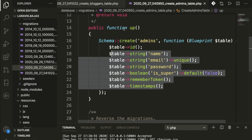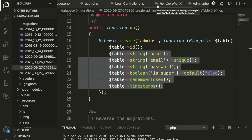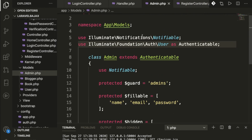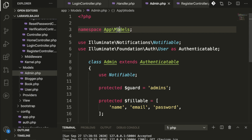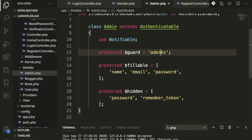Once you add the migration, you create a model using PHP artisan make:model with your model name. We have two models: admin and blogger. Inside the models folder under app/models, I have added the guard set to 'admin', the table name as 'admins', and fillable fields which are name, email, and password.